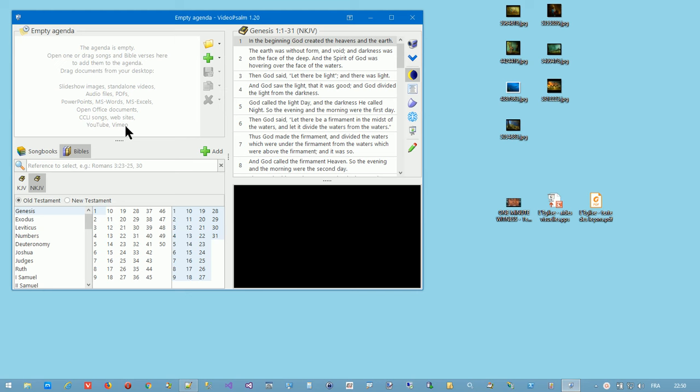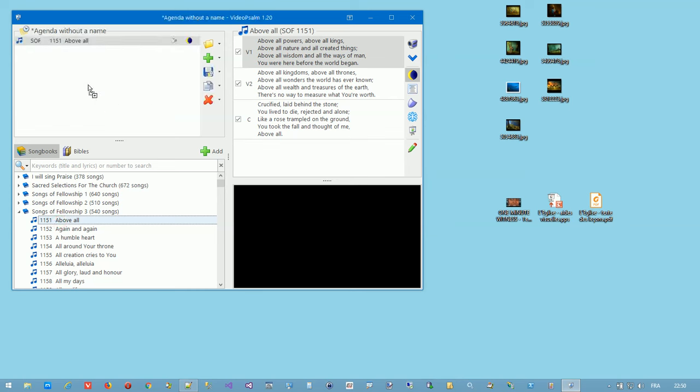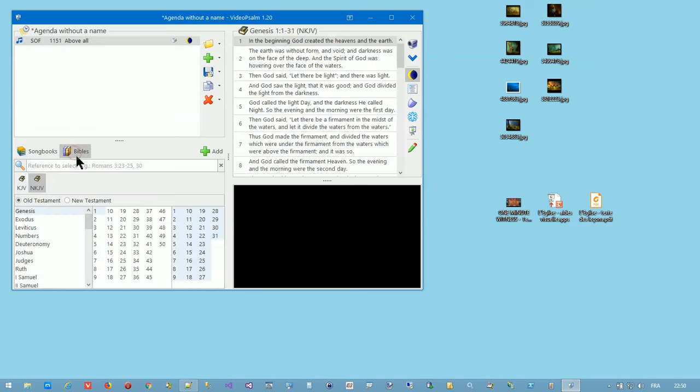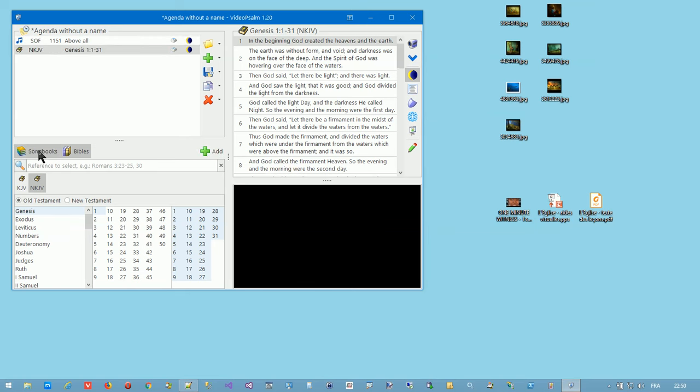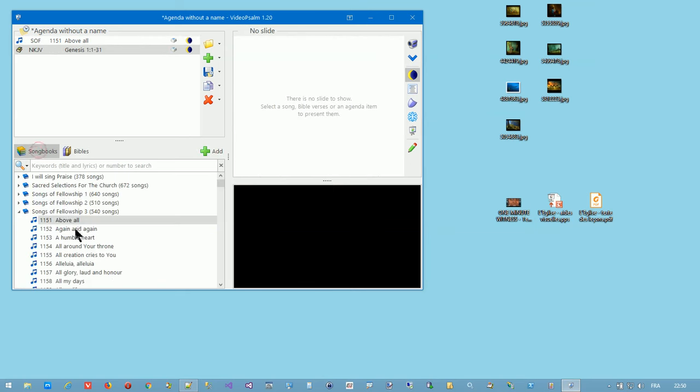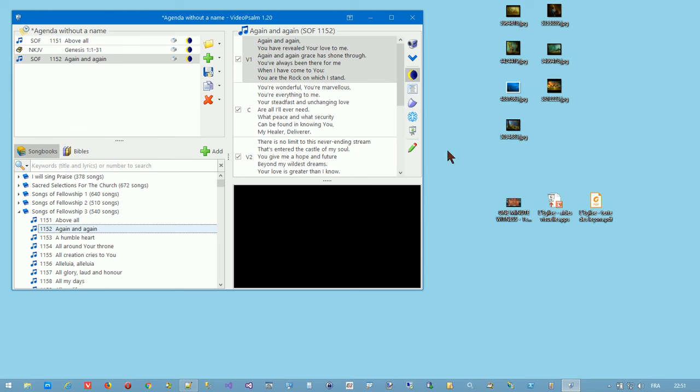It can contain all sorts of documents that you either drag from your songbooks or from your Bibles or from your desktop or Windows file explorer.